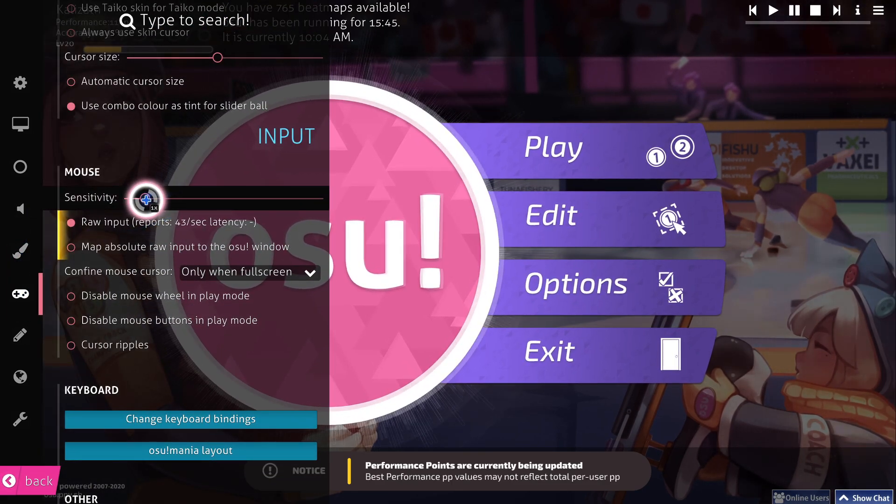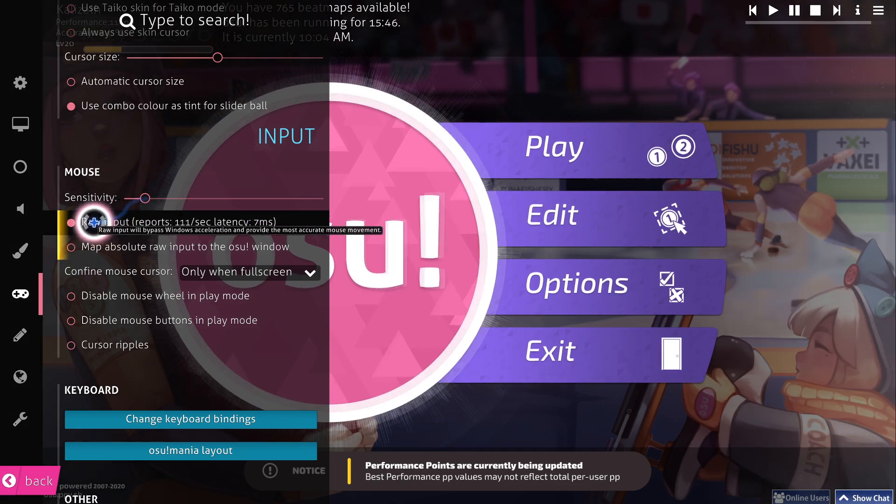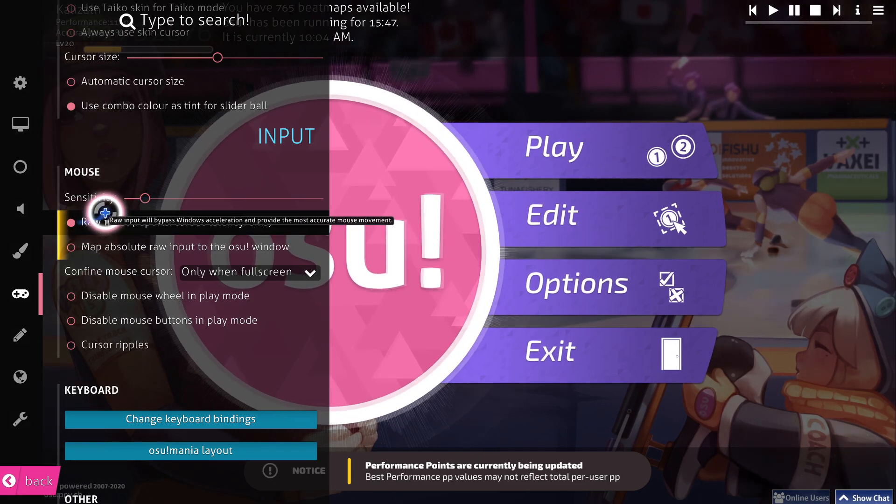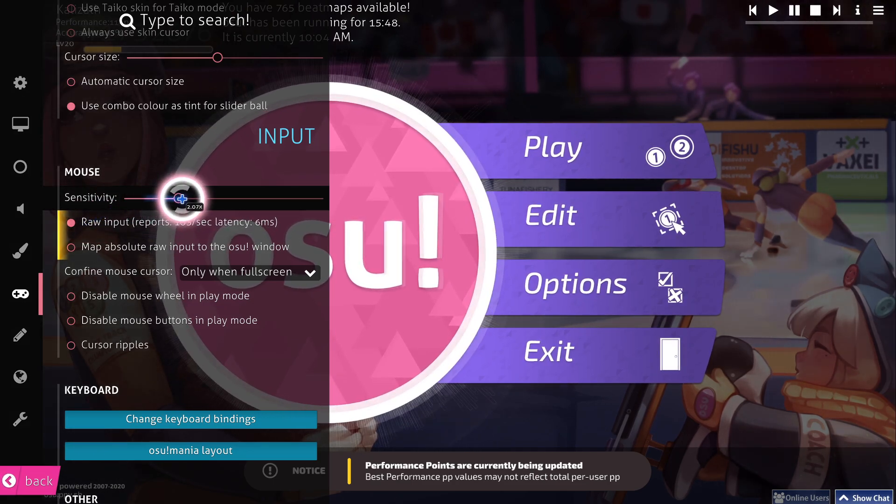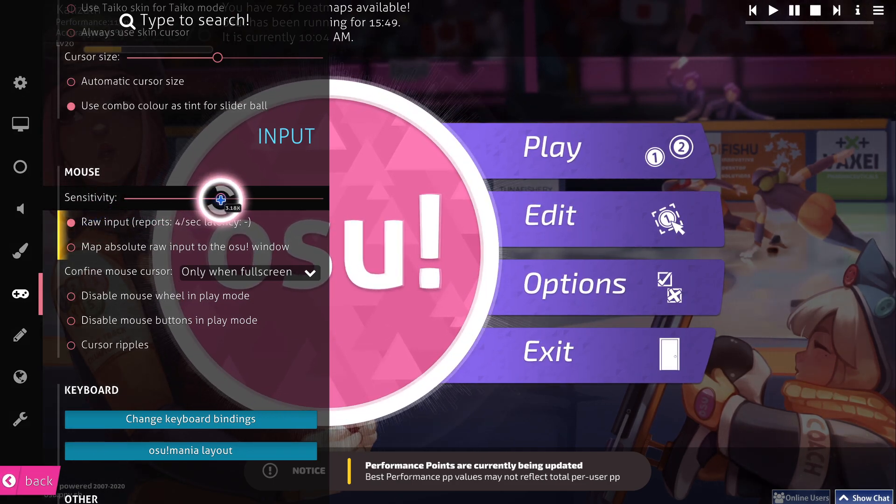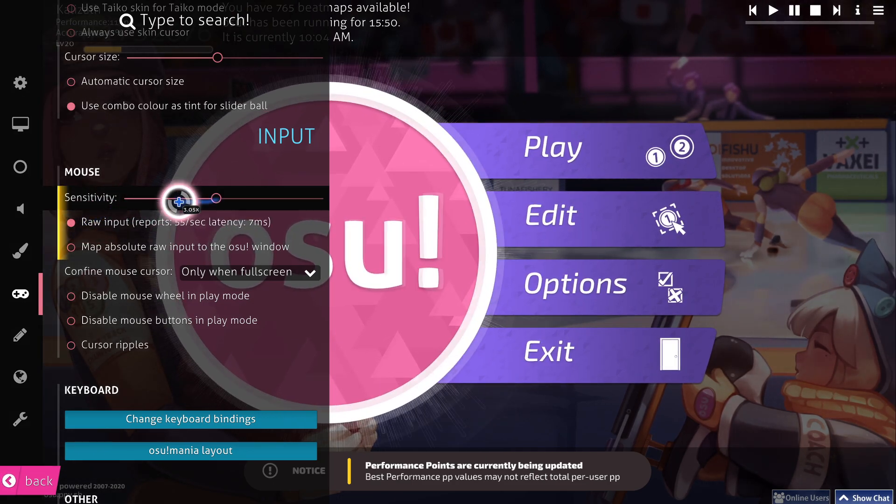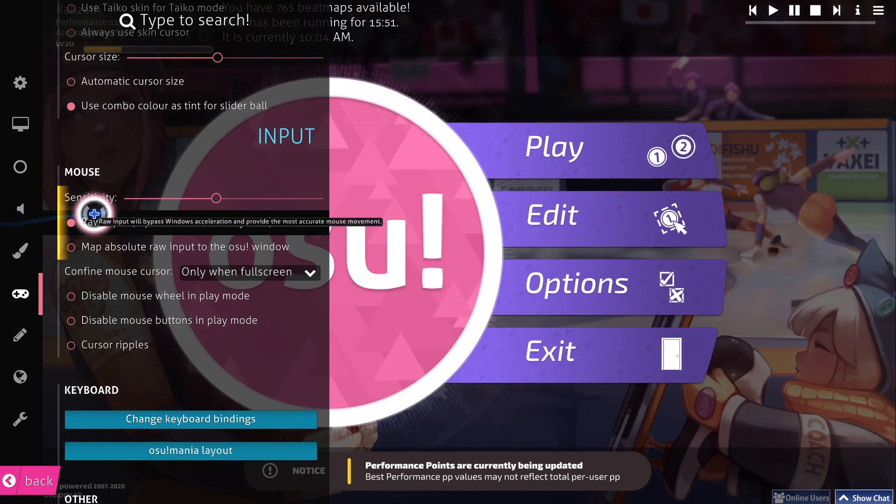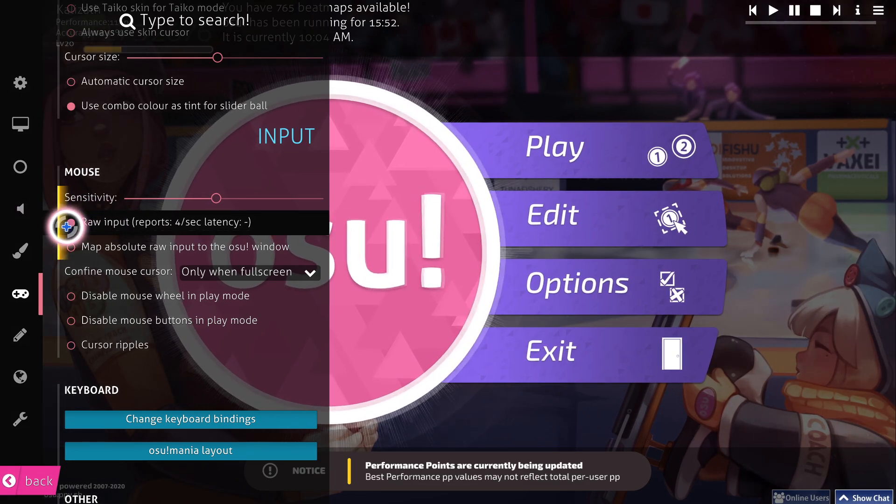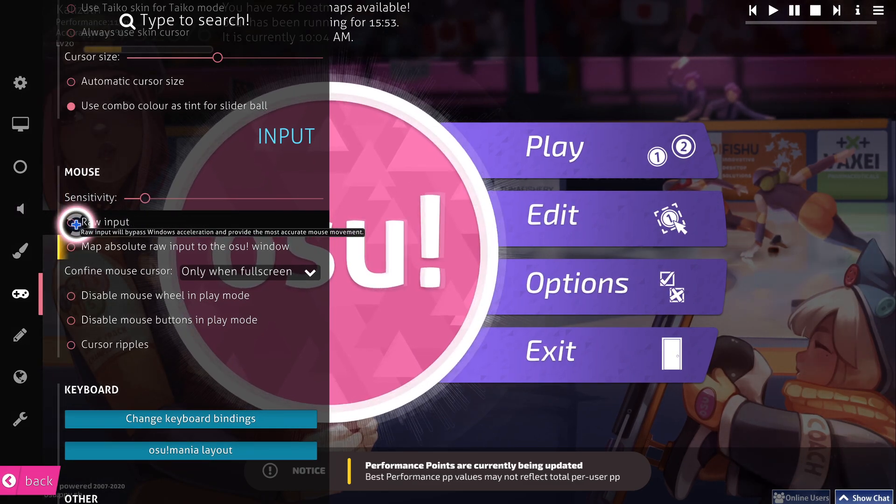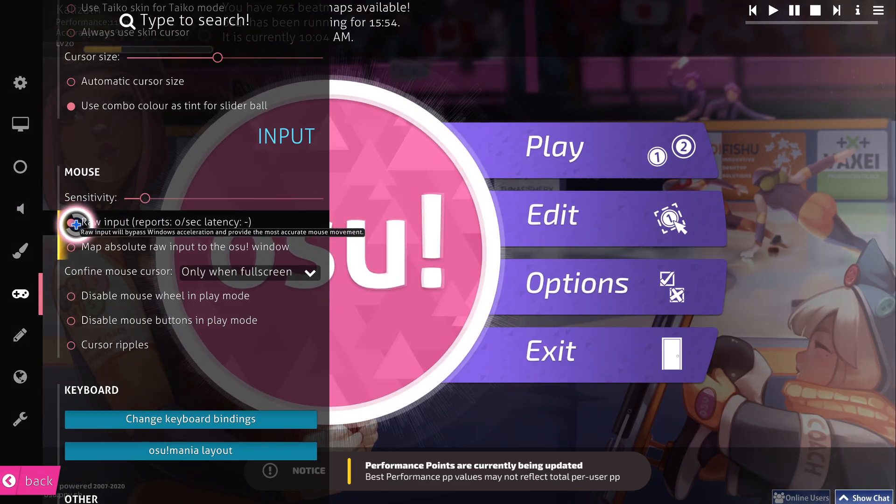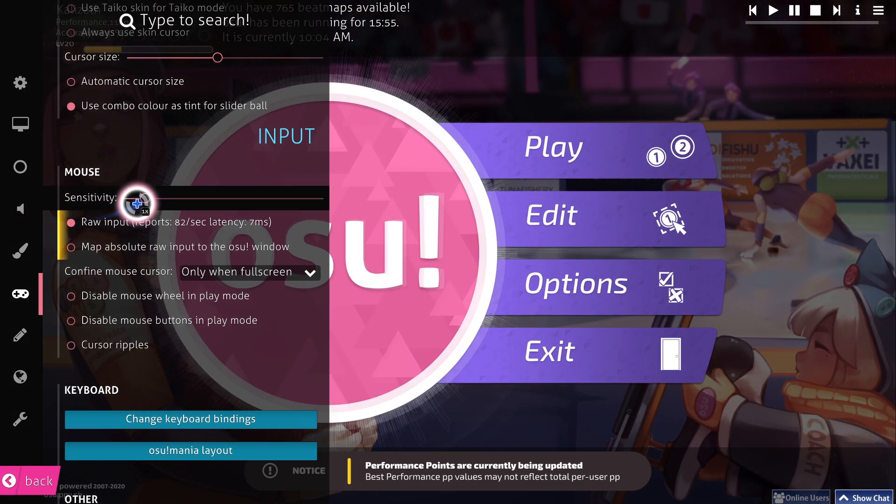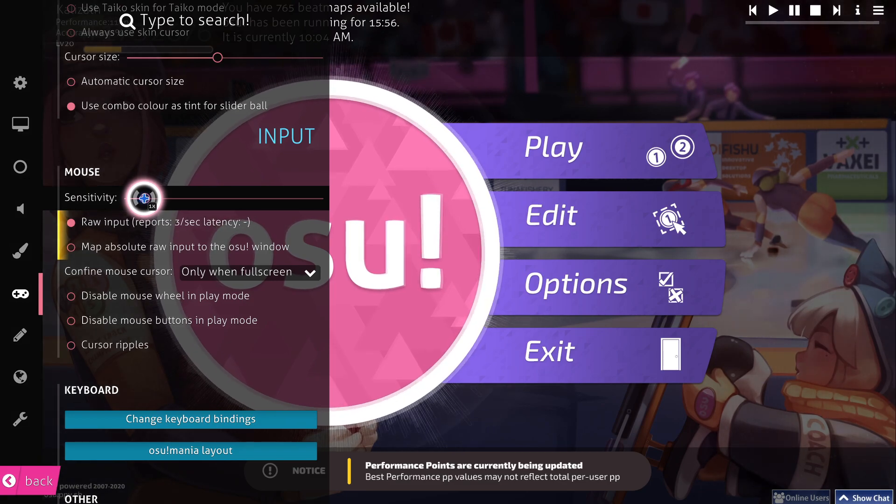Now the fastest way to do this, so let's say that you have it up here, I think it's like 3 by default. If you uncheck raw input and then check it again, it's going to automatically set it to 1.